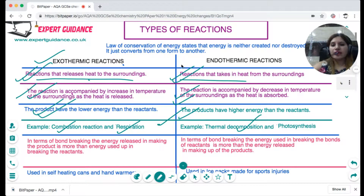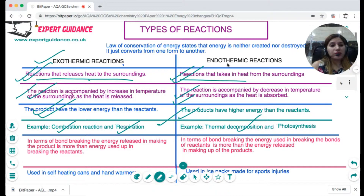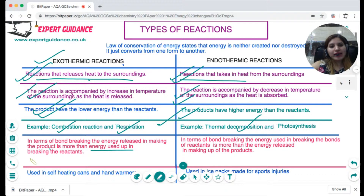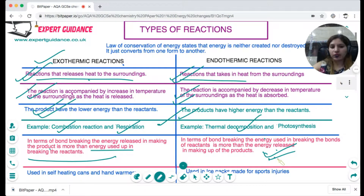We can also define exothermic and endothermic reactions in terms of bond breaking and bond making. Every reaction takes in heat when bonds are broken and releases heat when bonds are made. In an exothermic reaction, the energy released when making the bonds of the products is greater than the energy taken in when breaking the bonds of the reactants. In an endothermic reaction, the energy taken in to break the bonds of the reactants is greater than the energy released when making the bonds of the products.